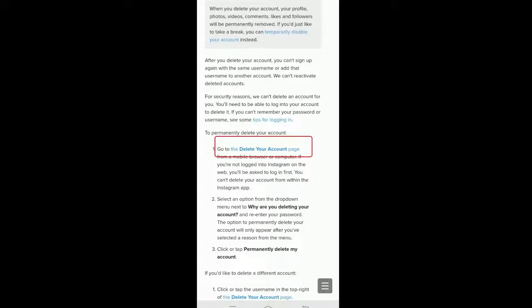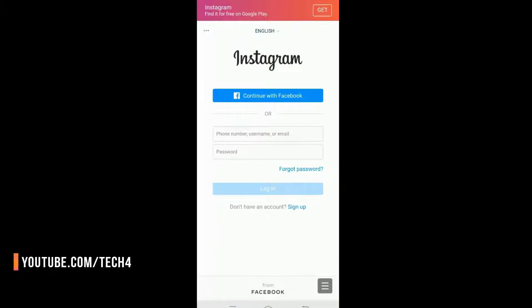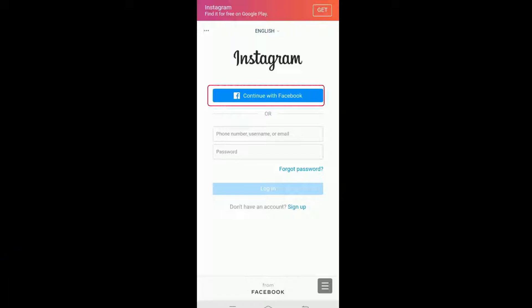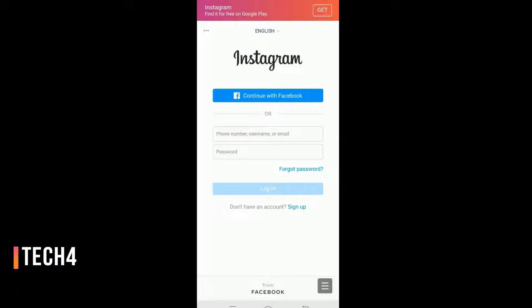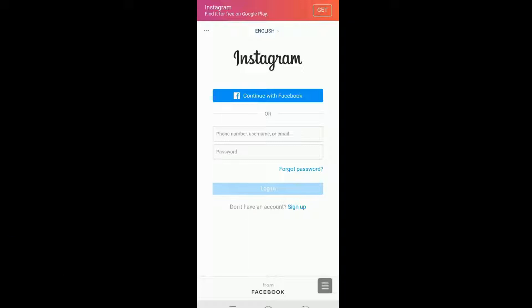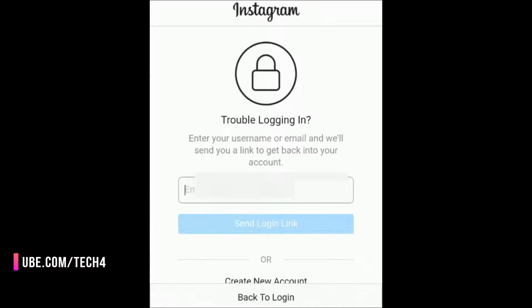If you signed in with Facebook, tap on 'Continue with Facebook.' If you signed in with an email or phone number and have forgotten your password, then tap on 'Forgot Password' and write your email or phone number that you used to sign up.